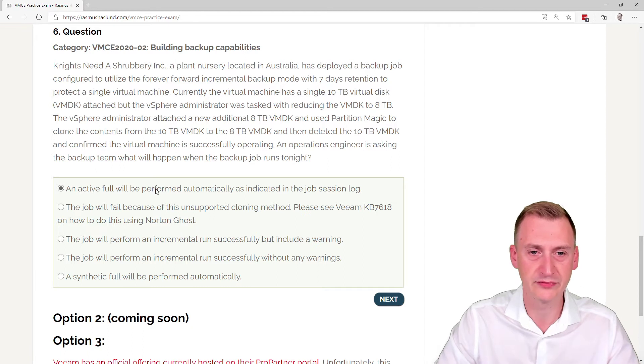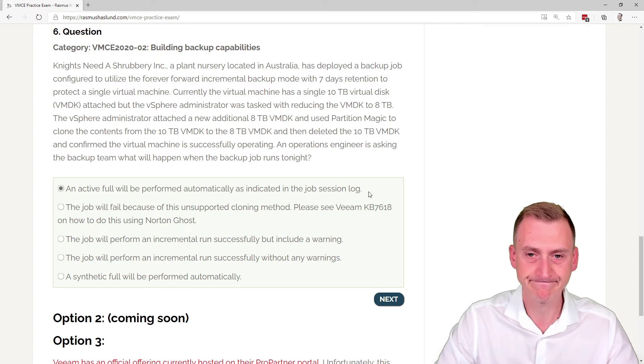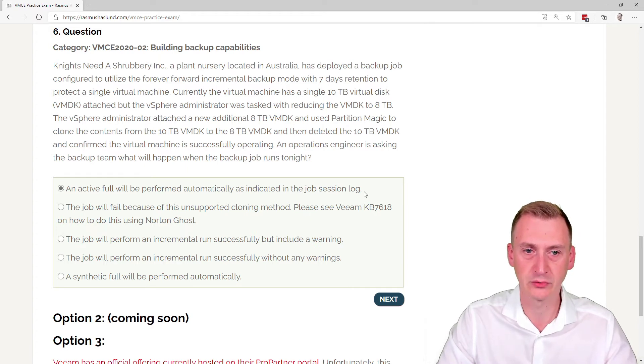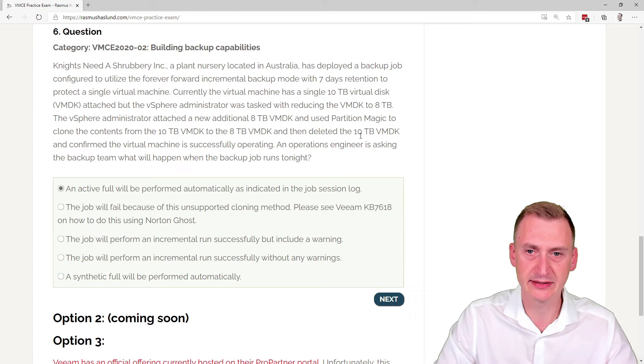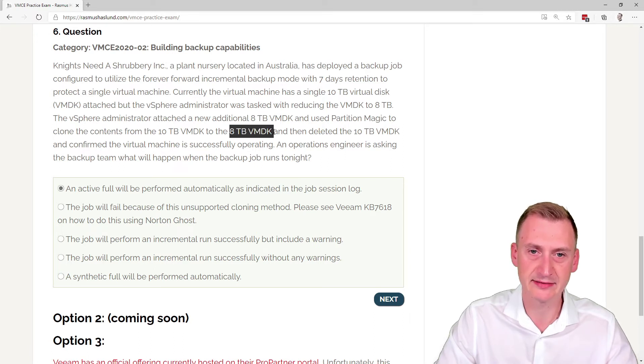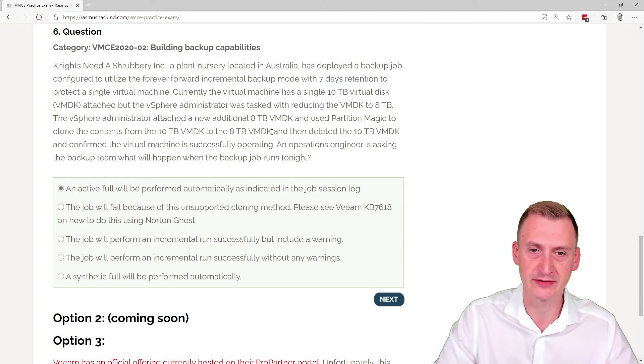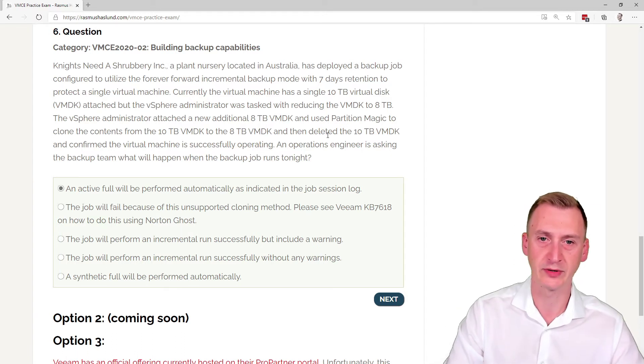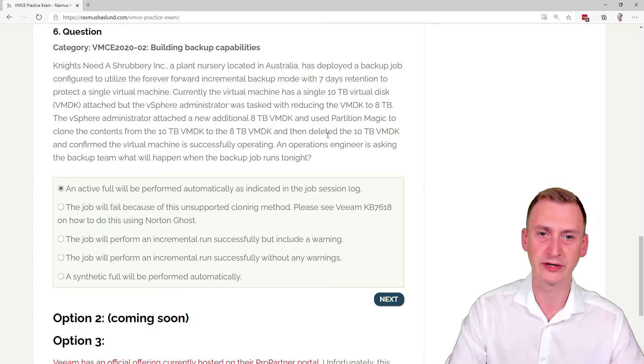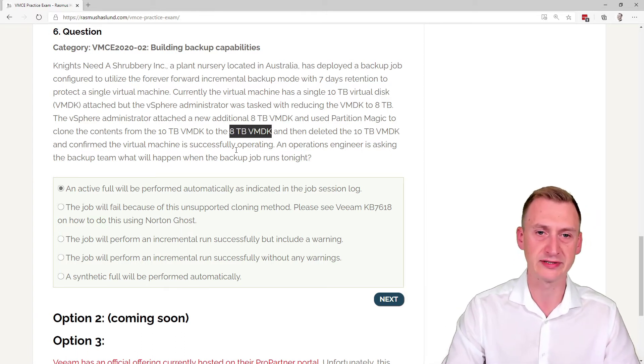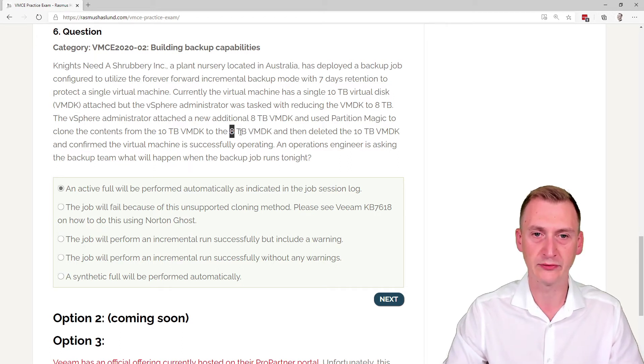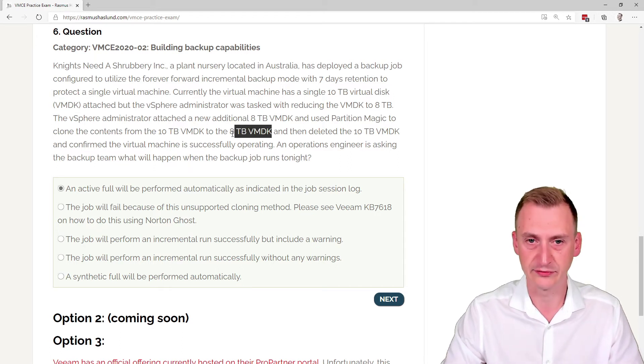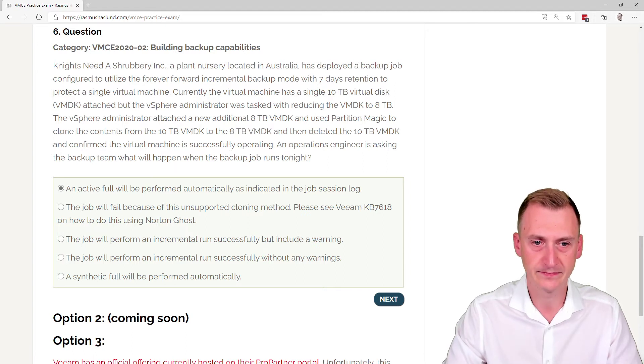An active full will be performed automatically as indicated in the job session log. Okay, maybe. It definitely will have to do a full backup of this 8 terabyte disk. Because I could also phrase the question differently here: what if we just added one extra third disk and then ran the job? Would it have to pull out whatever's on this disk? Yes, of course it would have to pull all of it out.